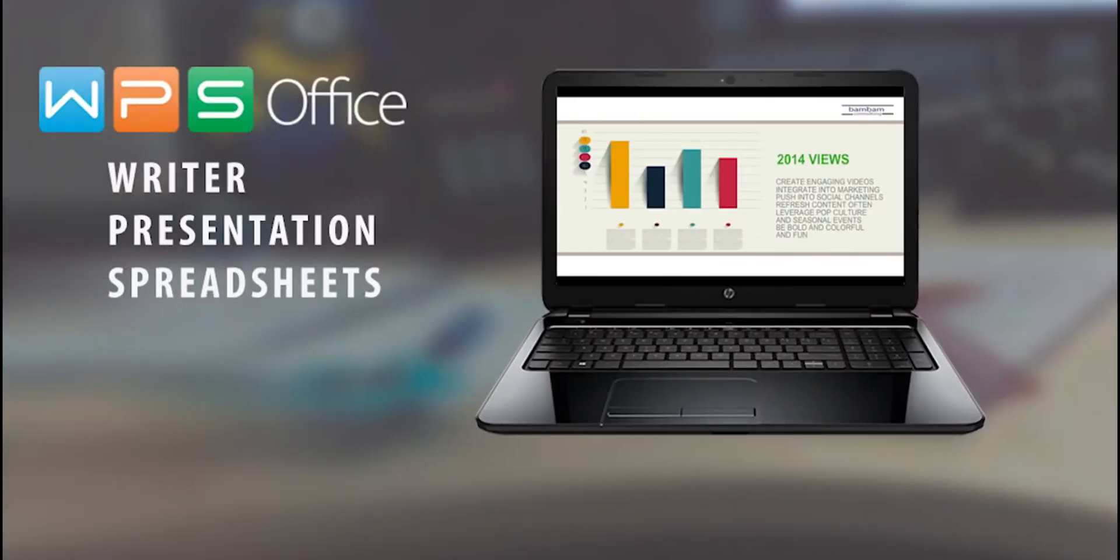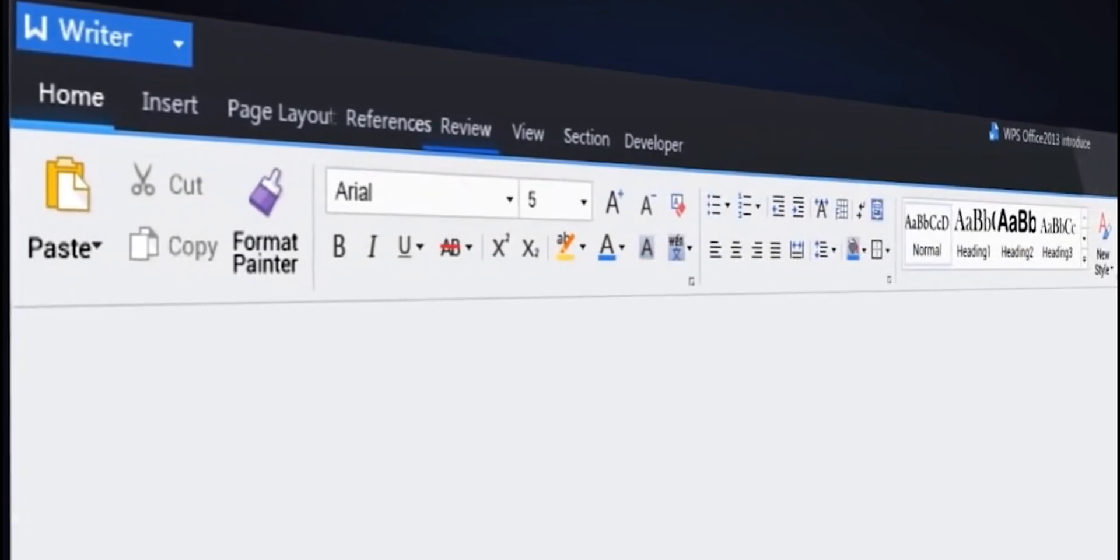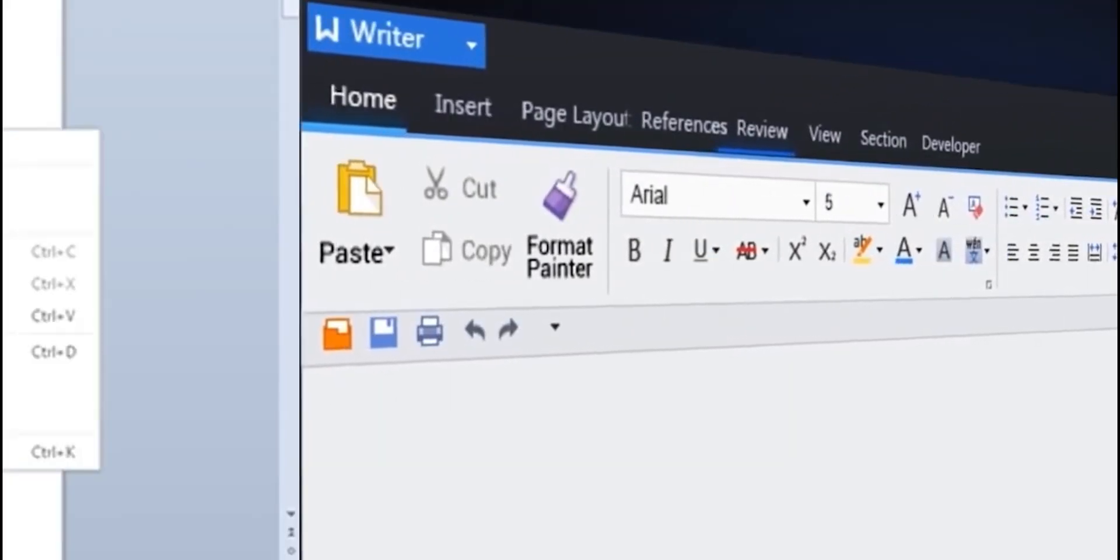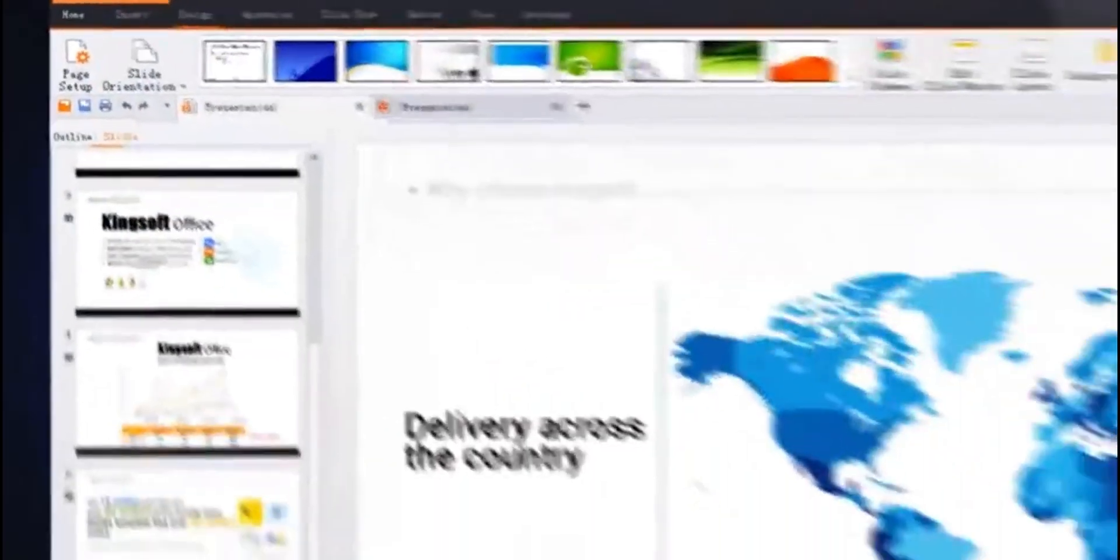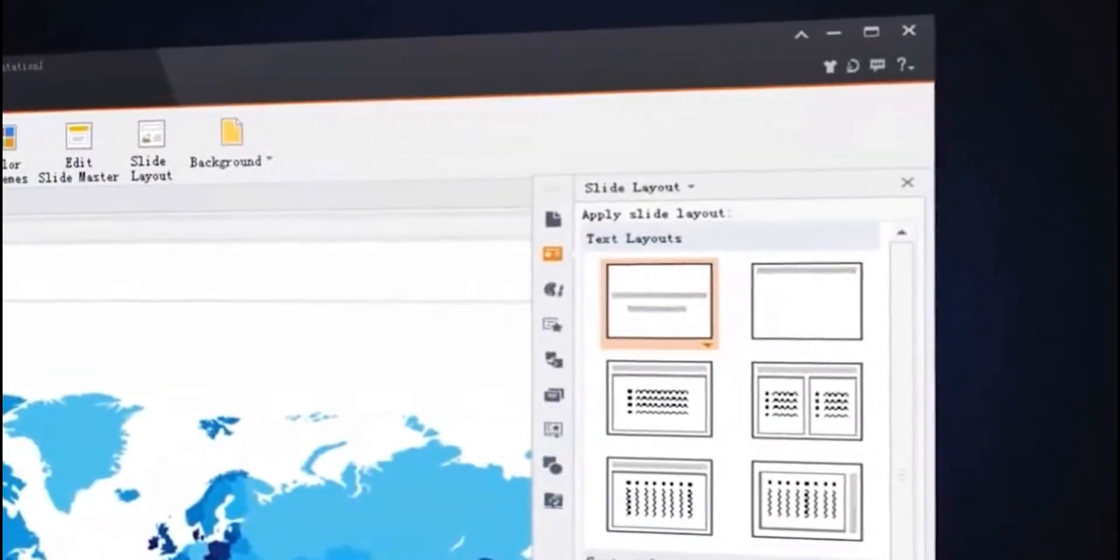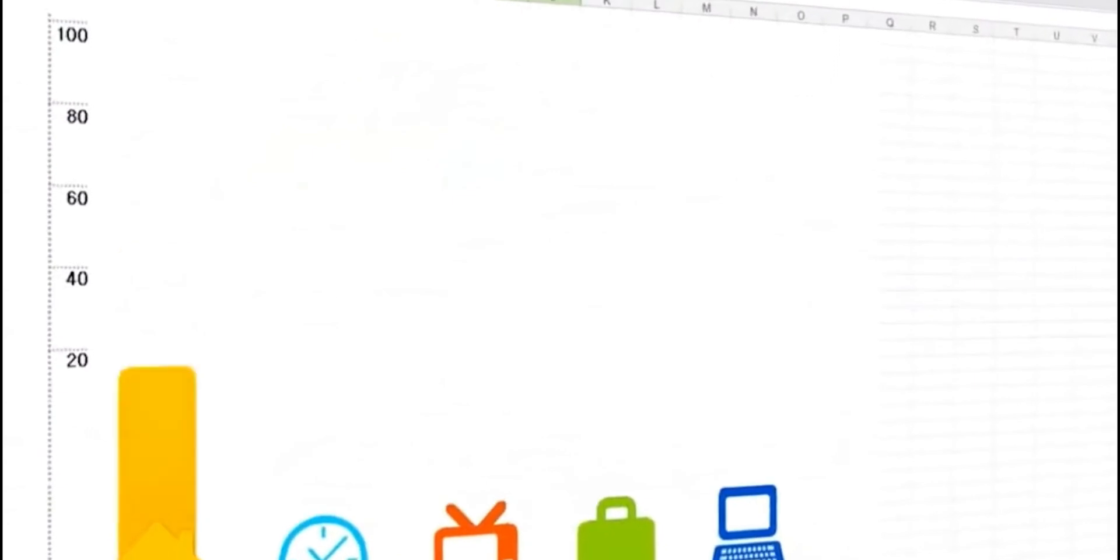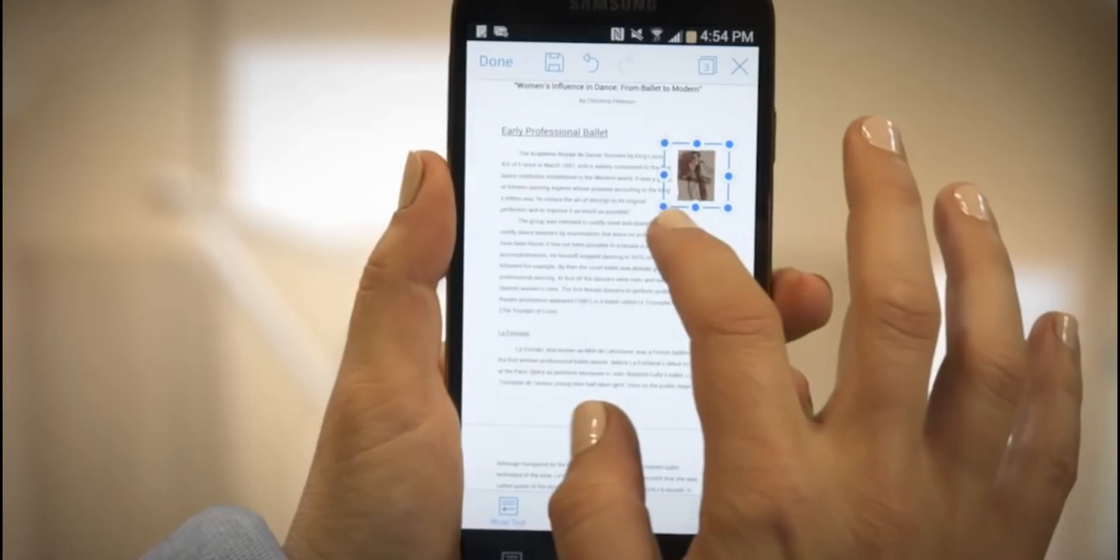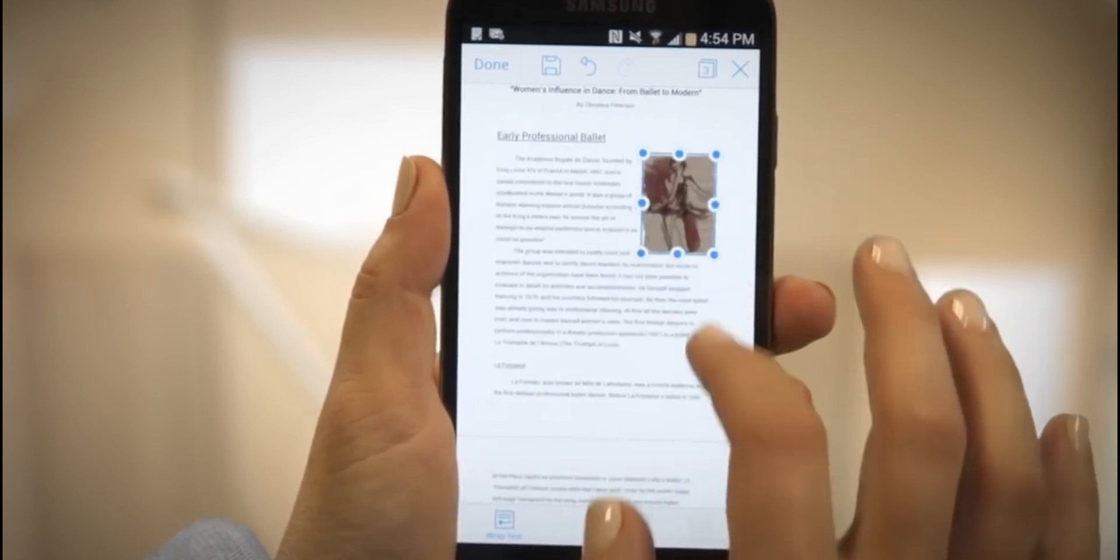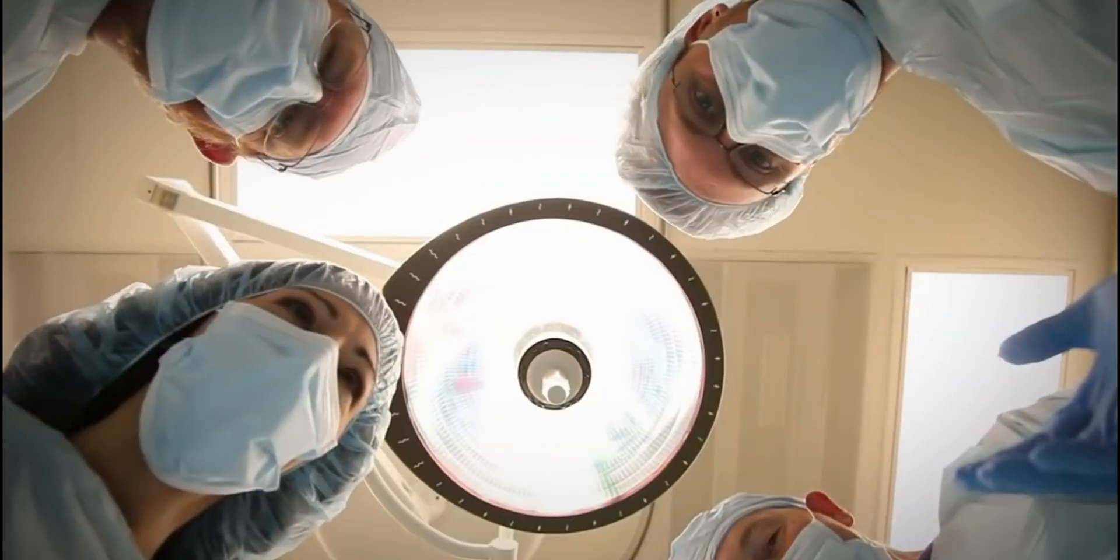The suite's pros are its robust compatibility with Microsoft formats, ensuring that documents look and function as intended when shared. It also offers a unique tabbed view, allowing users to work on multiple documents within the same window, enhancing productivity. However, the free version of WPS Office includes ads, which can be a distraction for some users. Advanced PDF features also require a subscription. Despite these cons, WPS Office's comprehensive features and user-friendly design make it a compelling choice for those seeking a versatile and efficient Office suite.